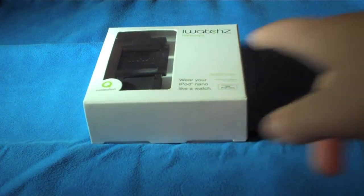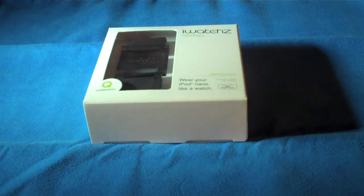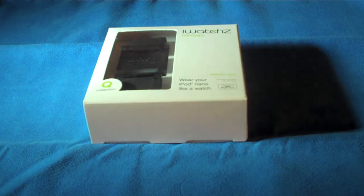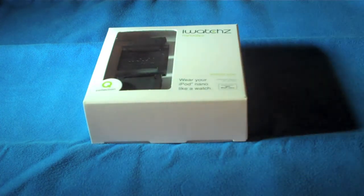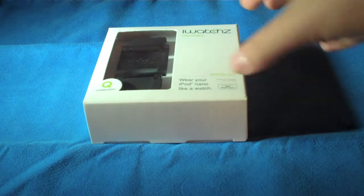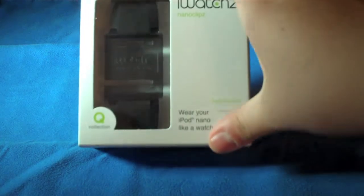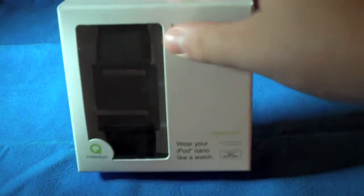It's for the iPod Nano 6th generation, which I have right here. And what it is, is it makes your iPod Nano into an iWatch. So yeah, I'll just kind of jump into it.